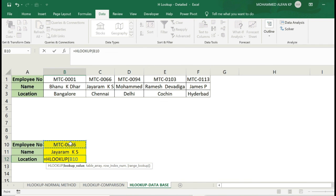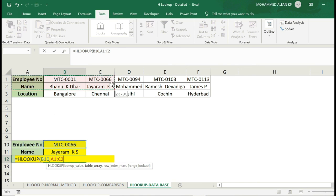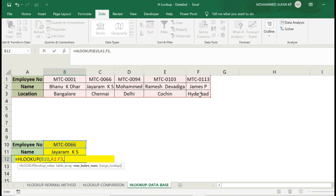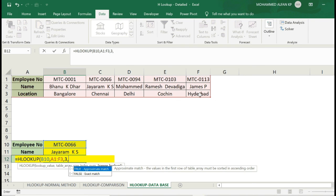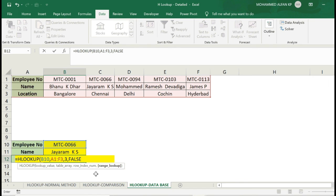Lookup value, comma. Employee number is located in location, because it is located in location. Row 3 select, comma 3, comma exact match, close the bracket.